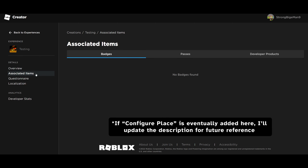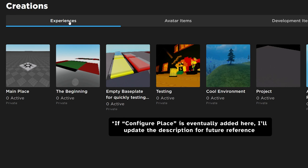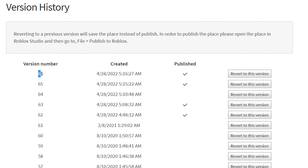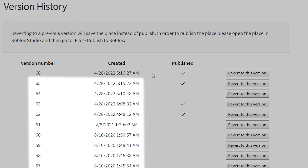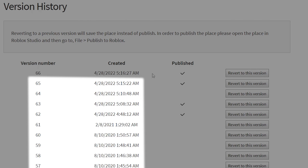If it's a group game, update the Creator to the group that owns the game. Since we can't open the Configure Place page directly through the Creator Dashboard as of April 2022, you can right-click the icon of the game, open it in a new tab, and continue from there.